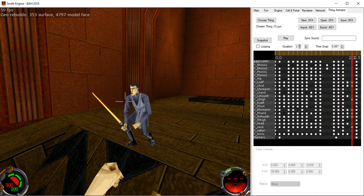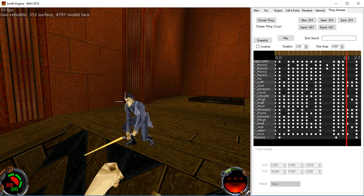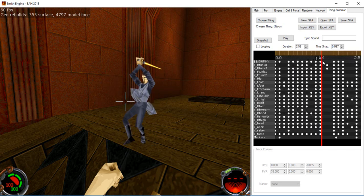We have duration controls and time snap. Time snap effectively determines the frames per second that the animation is going to be playing at, or the keyframe spacing if you will, the keyframe precision.